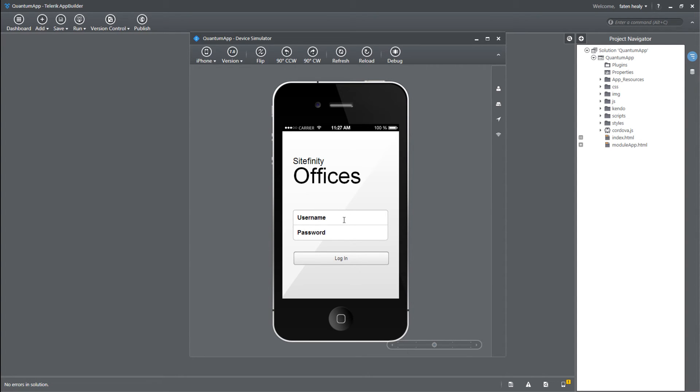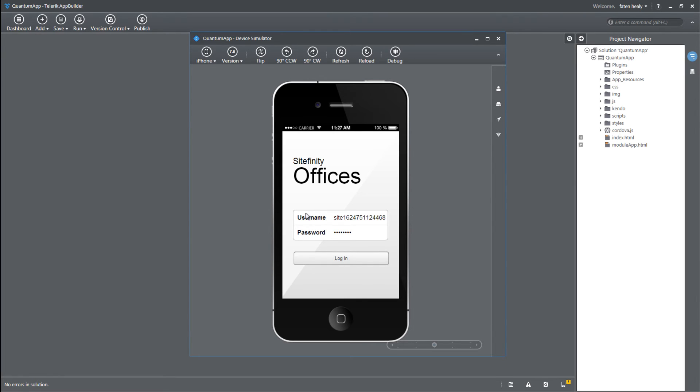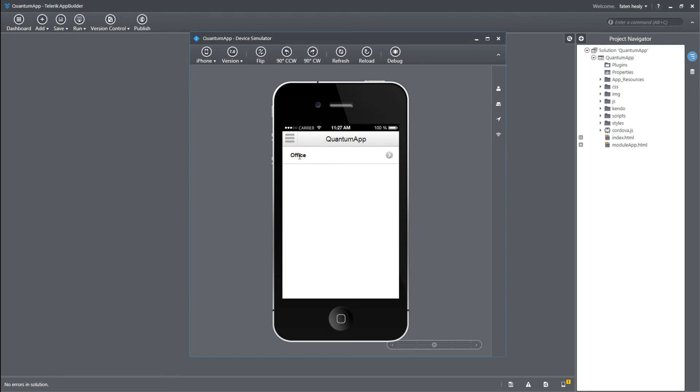I'm going to have to enter my Sitefinity username and password. I'm clicking on login, and this will give me access to the offices module. Quantum app is the application, office is the module.